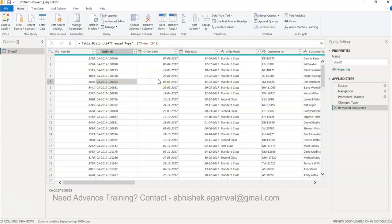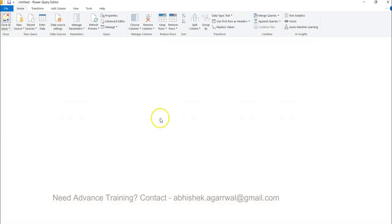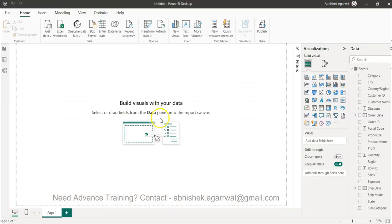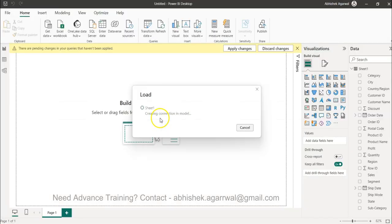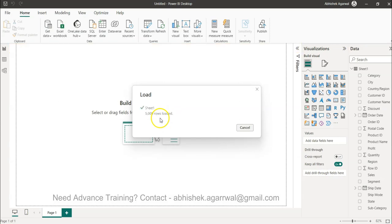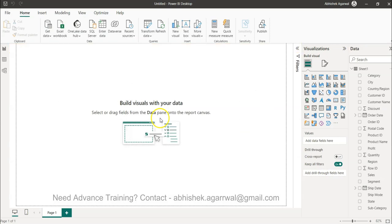You can see how very easily you can remove duplicates. Click close and apply and only the unique order IDs will be present in your dataset, close to 5000 rather than 10,000 rows that I know this dataset contains. With that thank you so much and I'll meet you in the next video with a new topic.